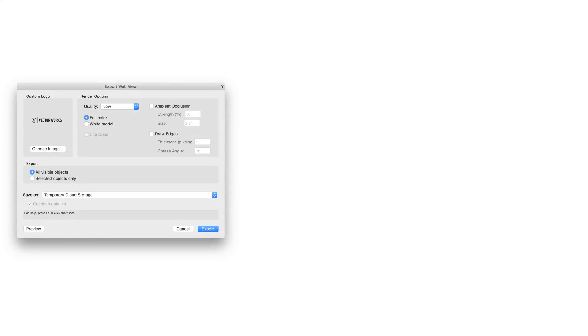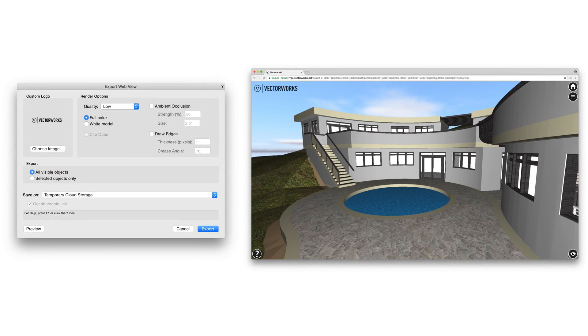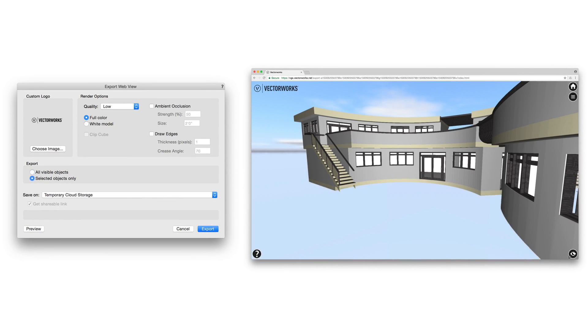Select whether you want to export the entire model respecting current visibilities, or just the selected objects. You can choose how much or how little you want to share.